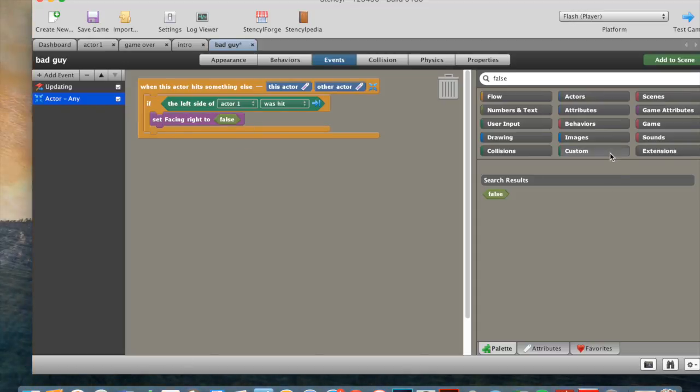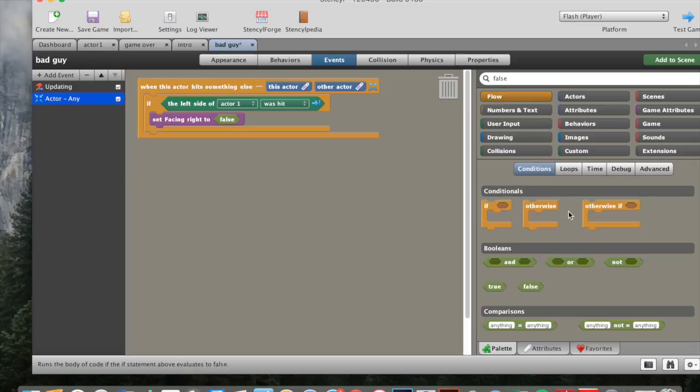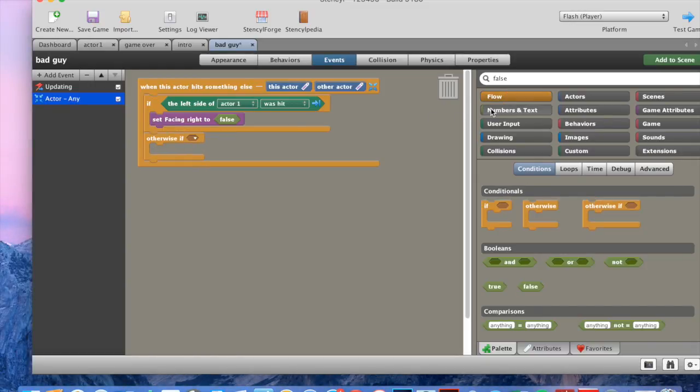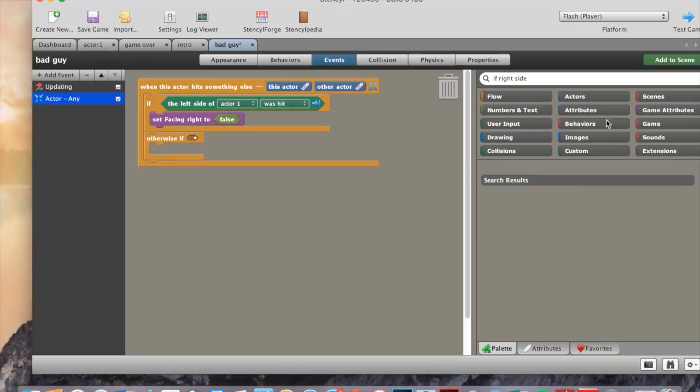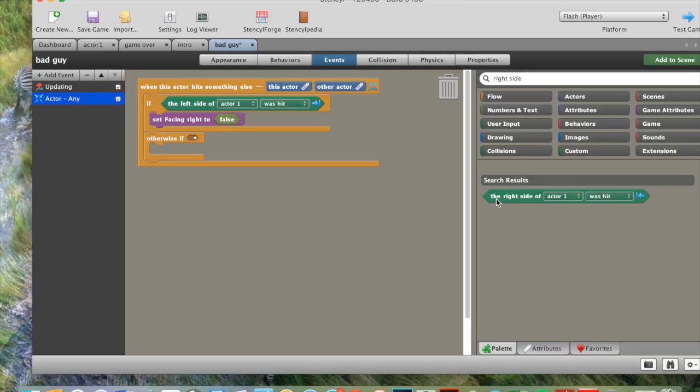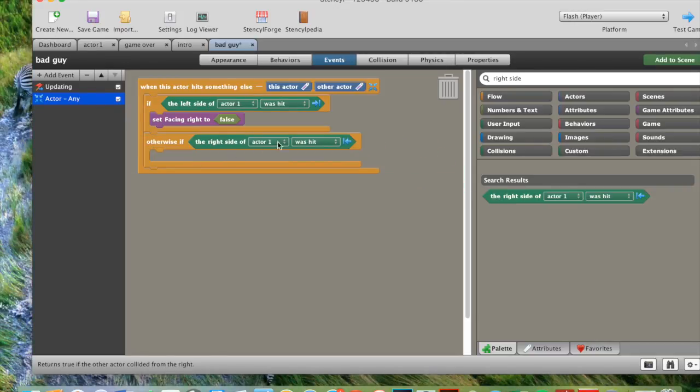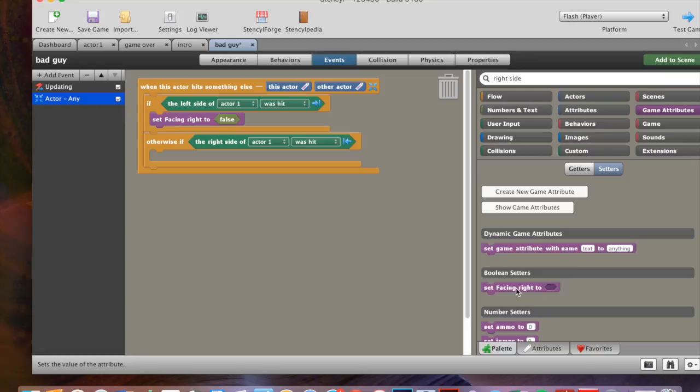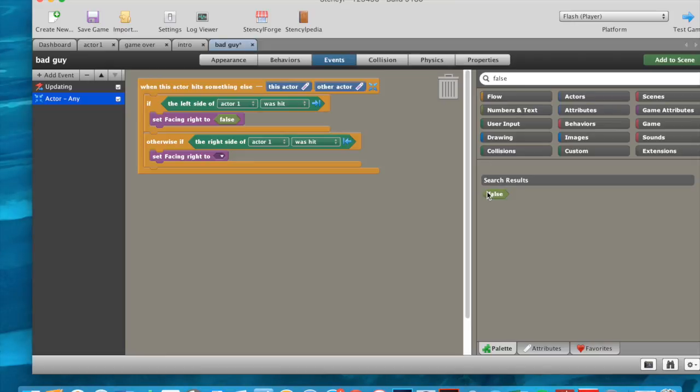Get another set facing, this time we can get an otherwise if from the flow section. So we just go flow. Otherwise if. Drag that in here. Then we get if right side this time. The right side of actor one. Drag that in here. Otherwise if the right side of actor one was hit. You can get another game attributes. Get another set facing to. Get another false. And then we put that in there.